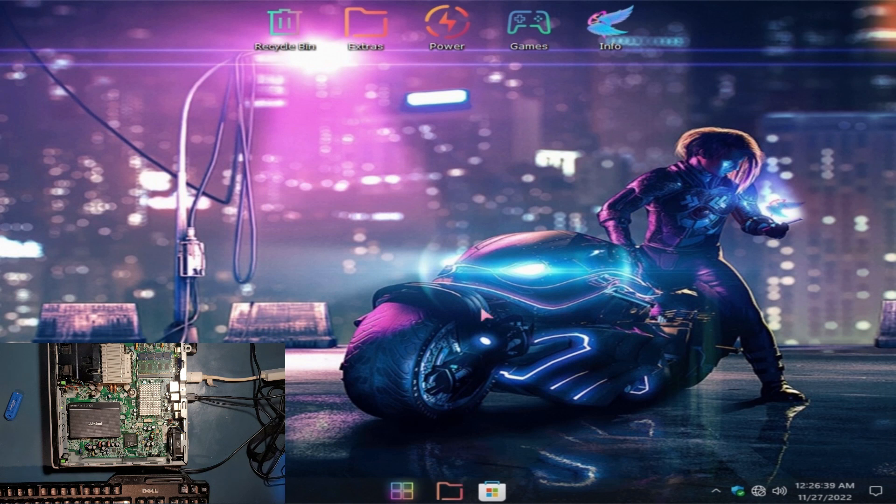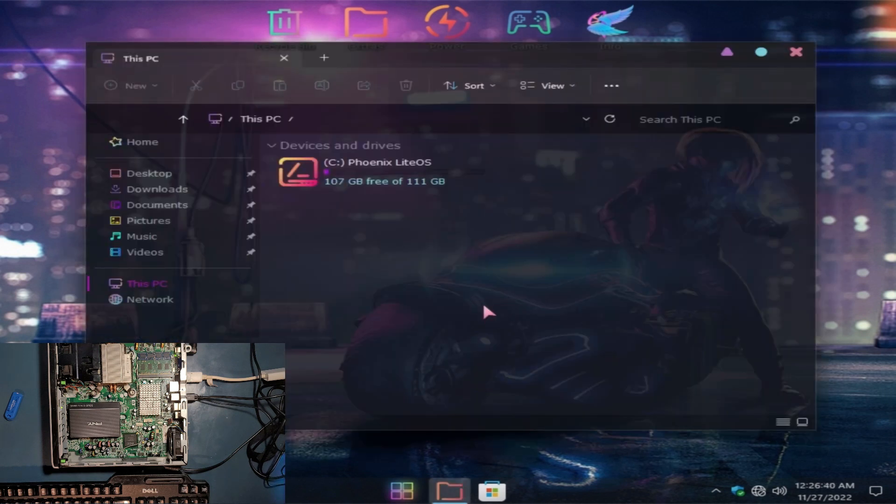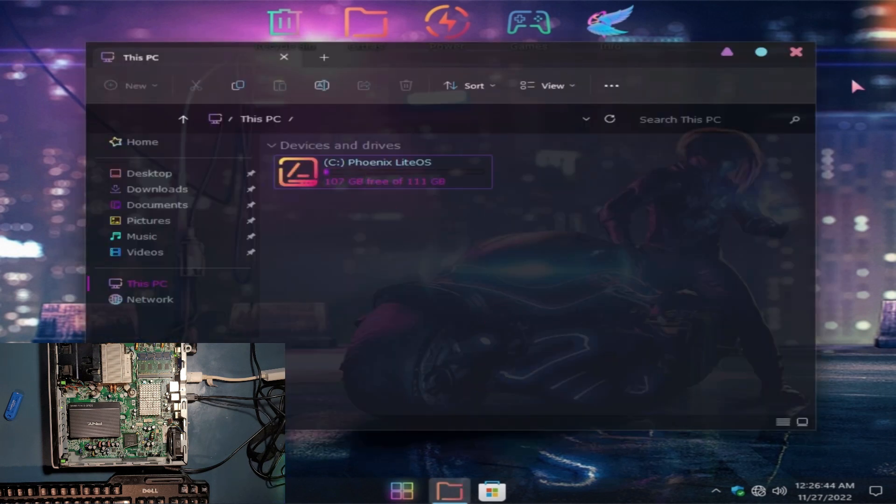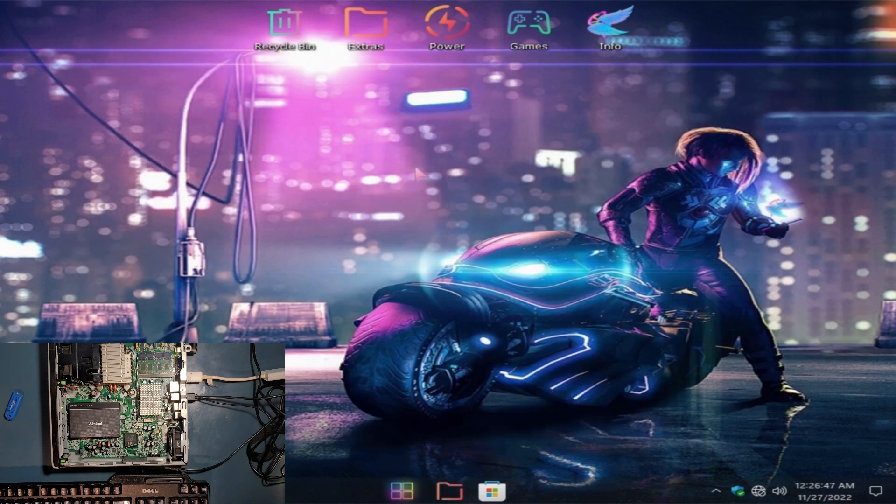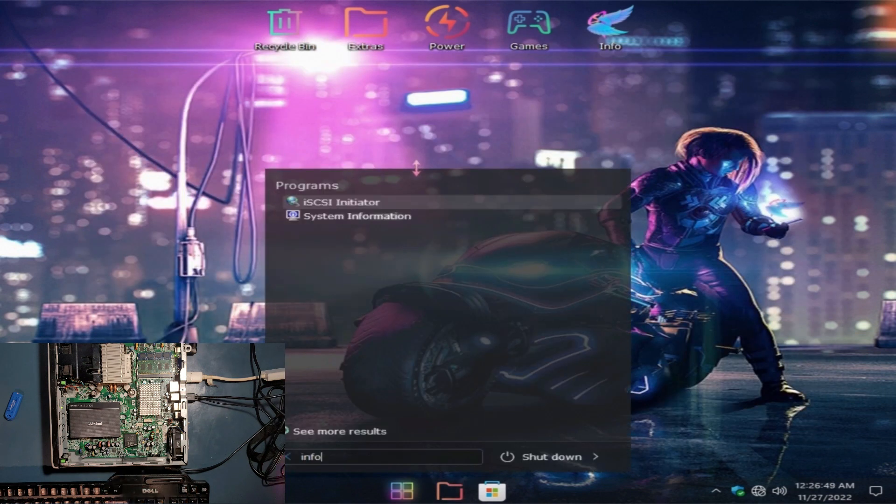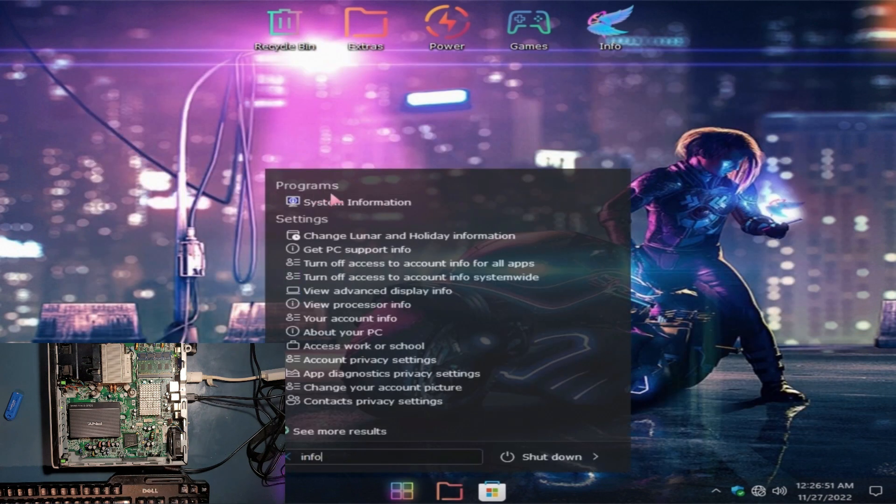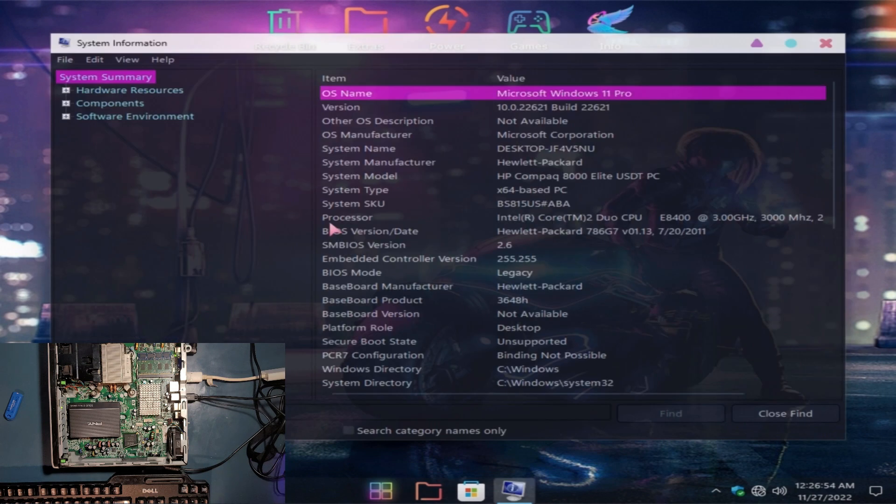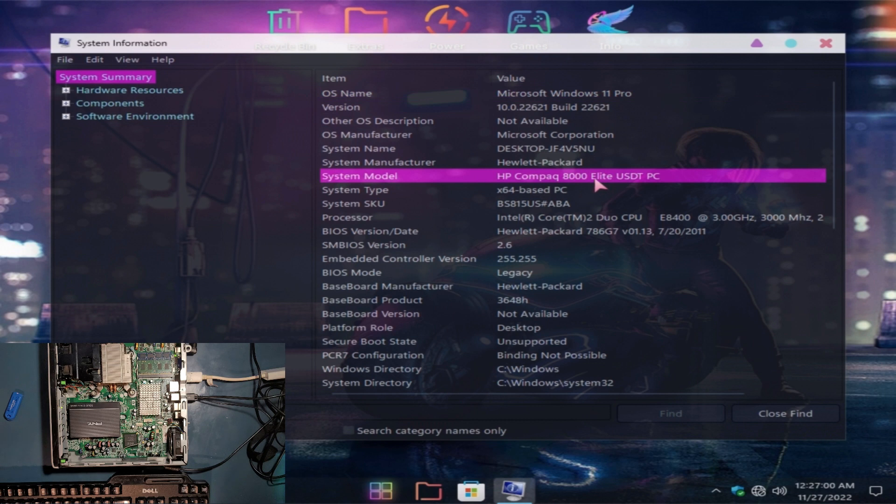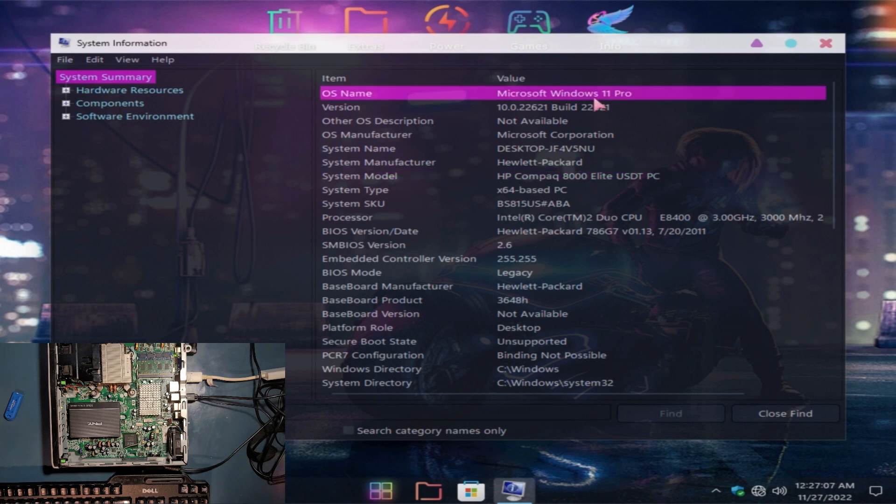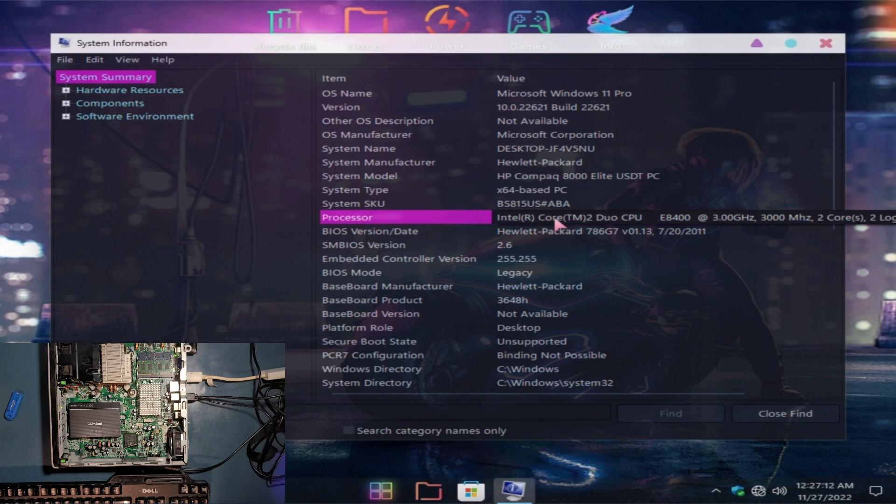And here's our menu, which seems to be quite what I was looking for. Here's the folders, Phoenix Light OS and all that stuff. Let me go to the info on this one and show you the system information what we are dealing with here. And we are talking about HP Compact 8000 Elite.